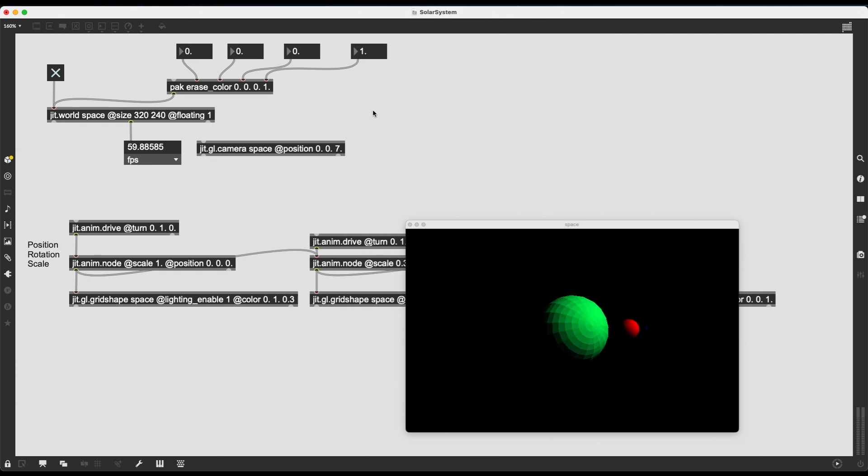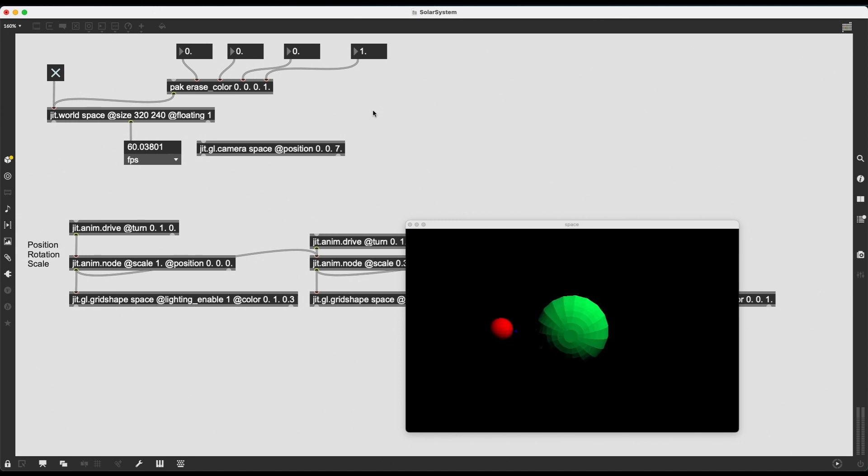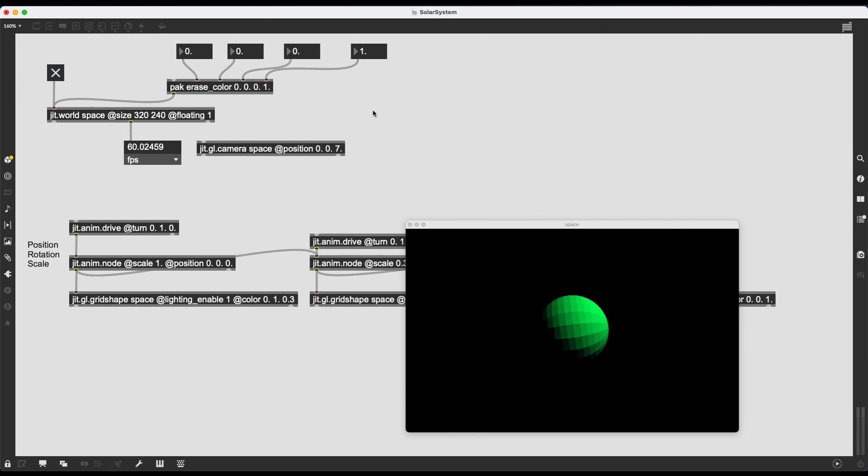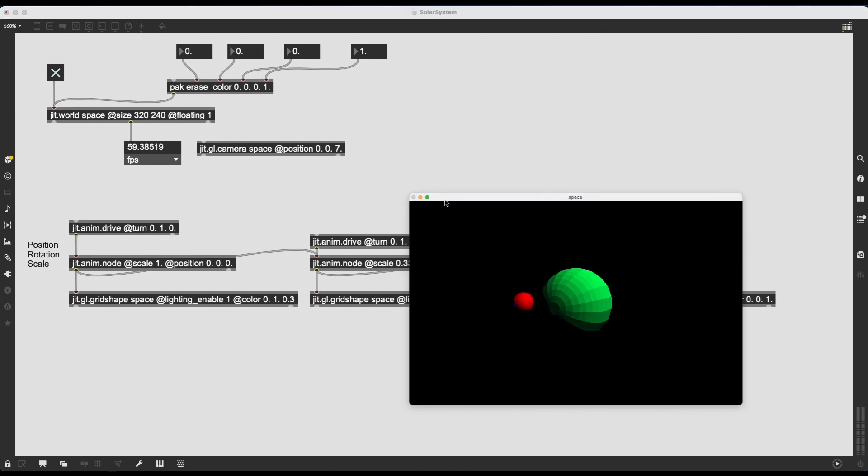So in the next video, we're going to continue with making this look a bit prettier, add a few more planets, add skin, so really planet surfaces on those planets, and also a nice space background that will move with the camera, what is called a skybox, a bounding box. And I will see you then.